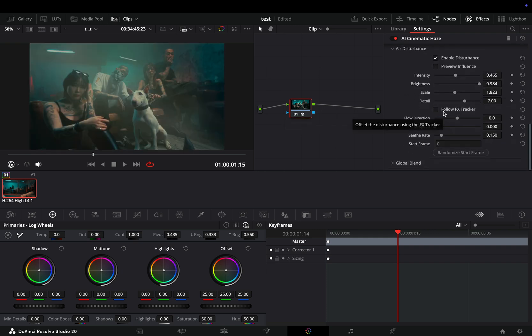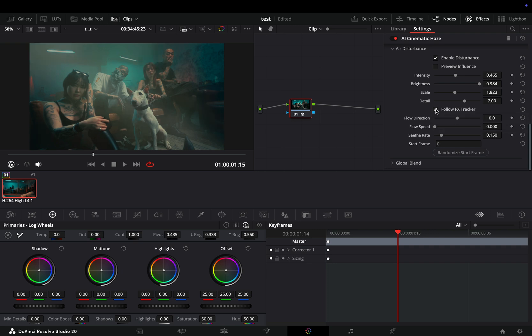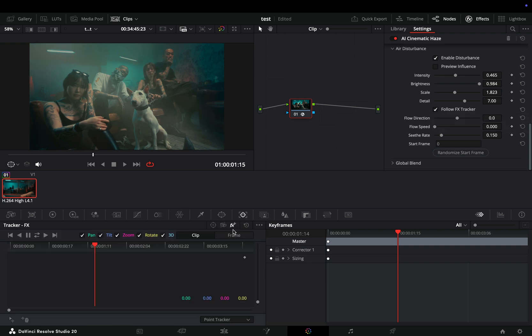If you want to make it look more realistic and follow the camera movement, check the Follow FX Tracker box, go to the tracker window, select the effects, add a tracker point to your image, and then track it.